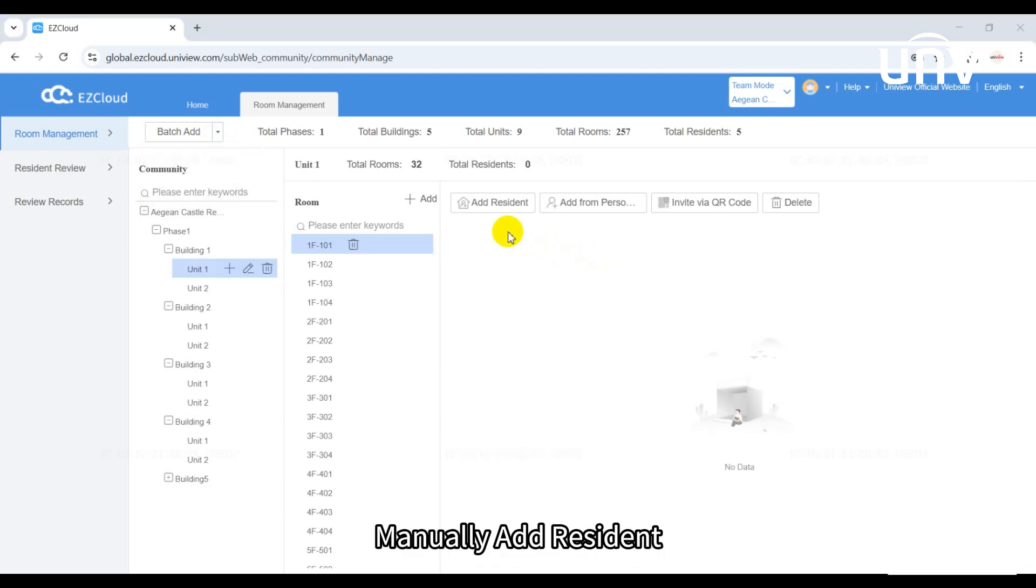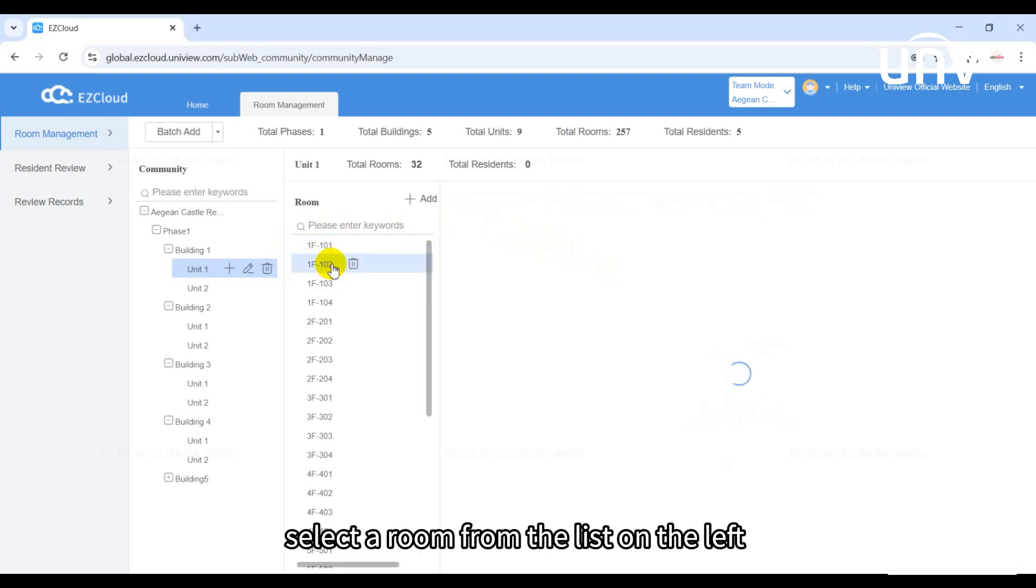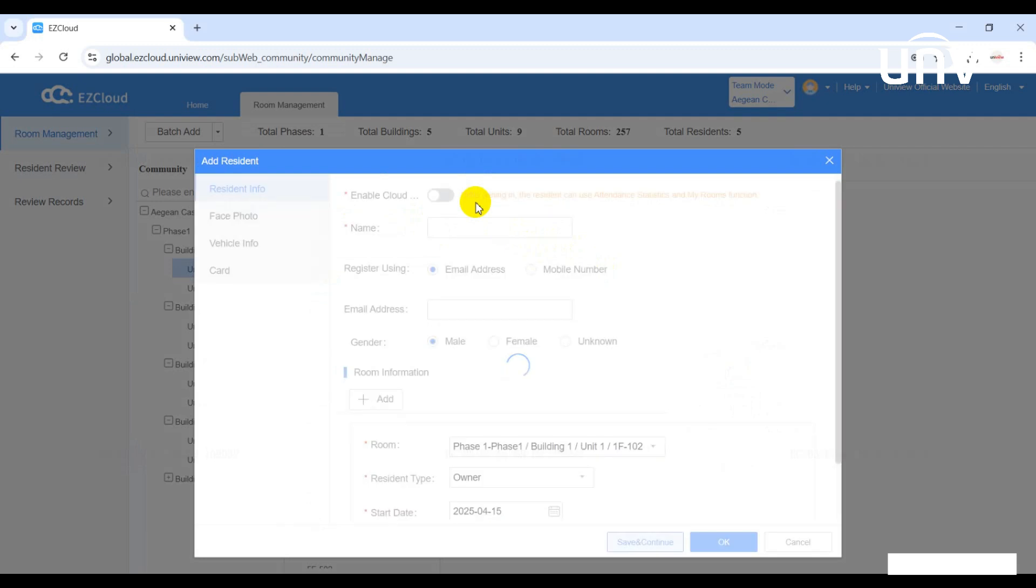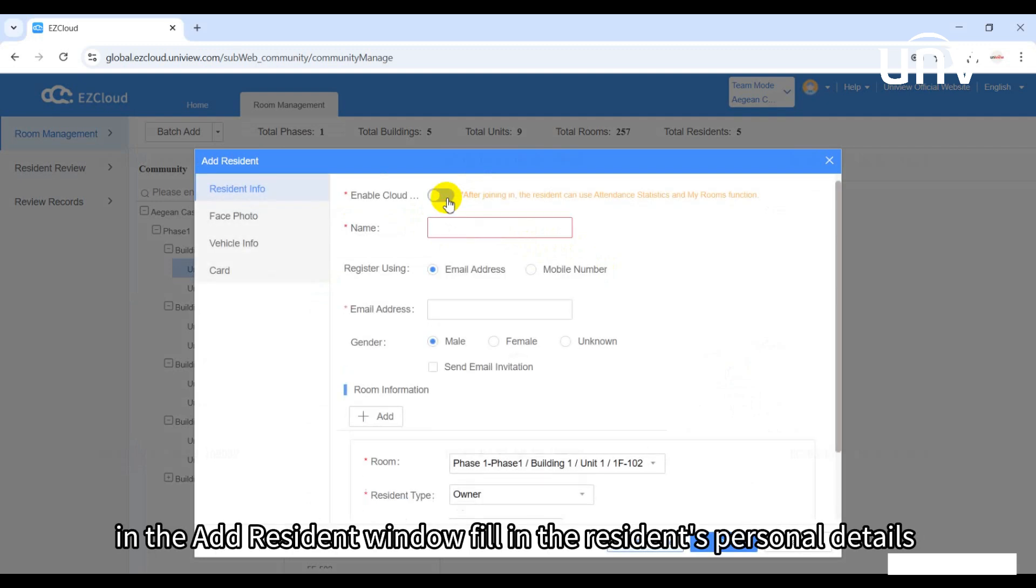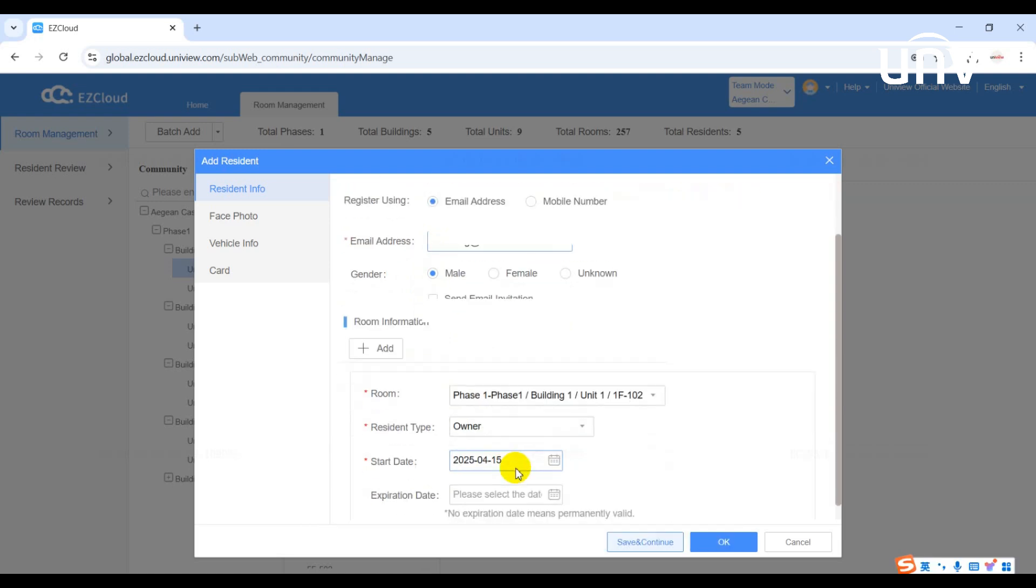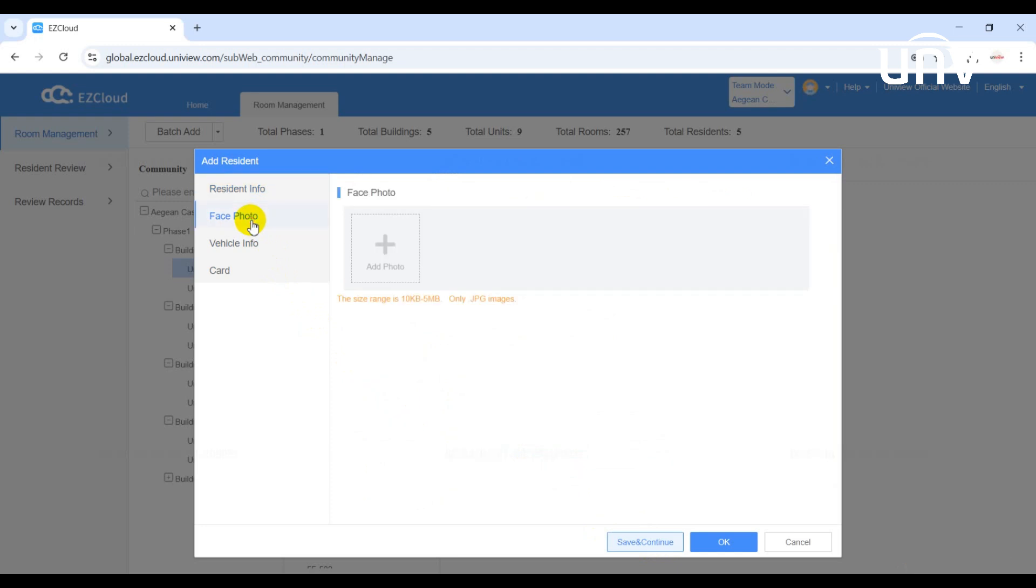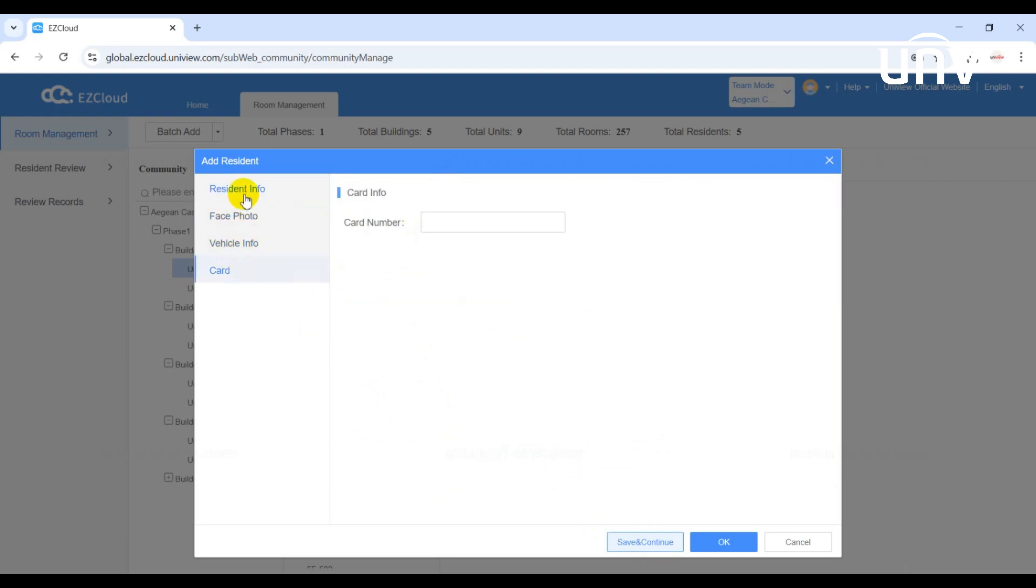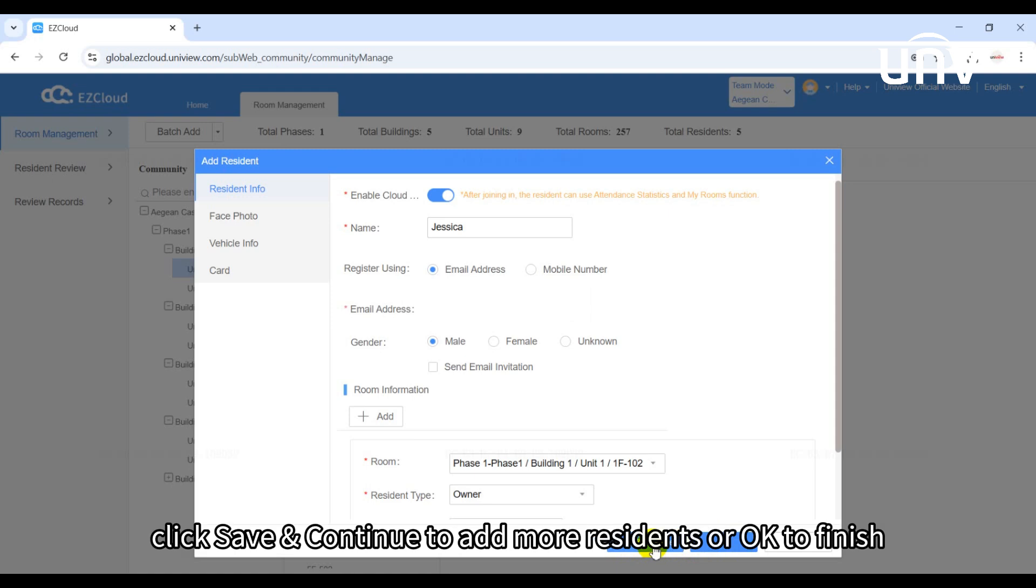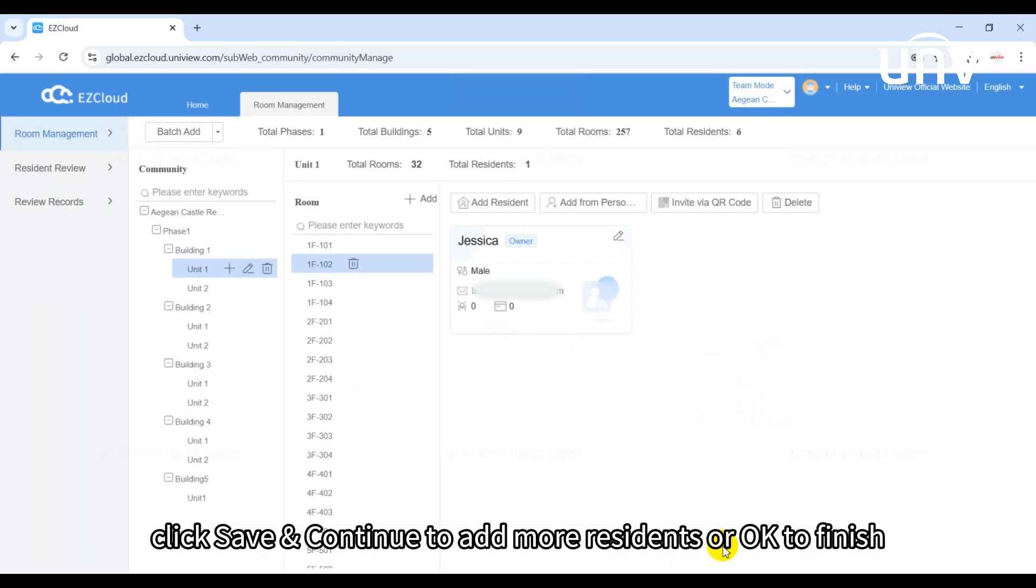Manually add resident: Select a room from the list on the left, then click add resident. In the add resident window, fill in the resident's personal details, vehicle information, card details, and other relevant data. After entering the information, click save and continue to add more residents or OK to finish.